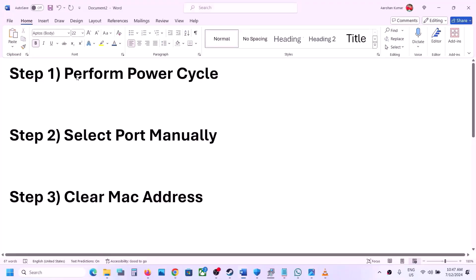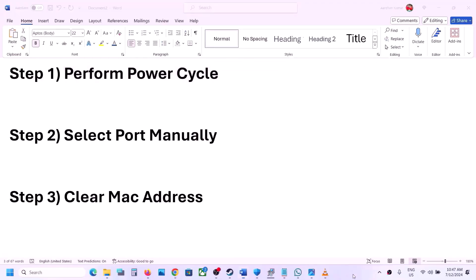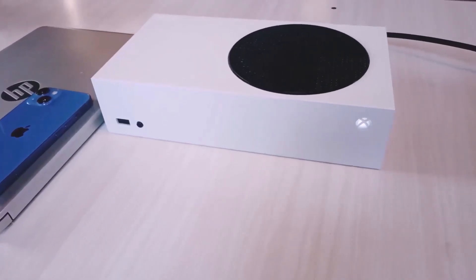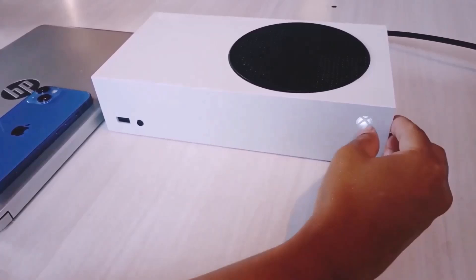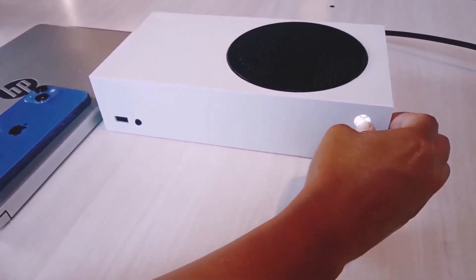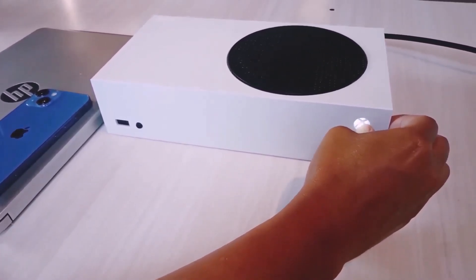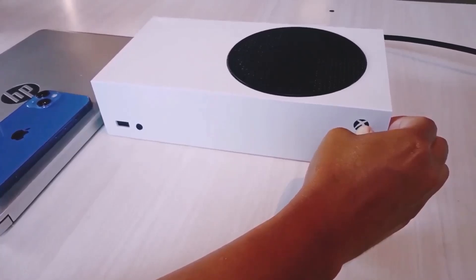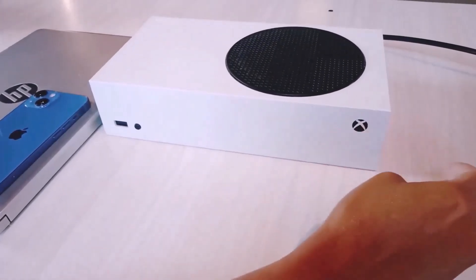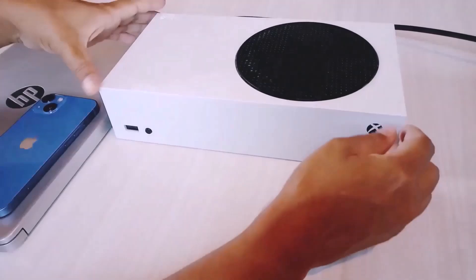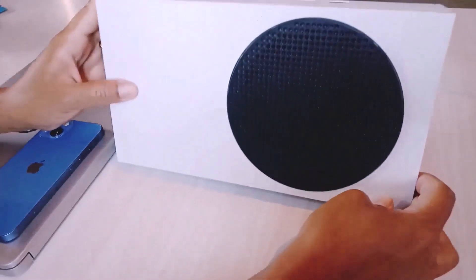Now the first step is to perform a power cycle. To perform a power cycle, press and hold the power button on your Xbox console to turn it off. Keep holding it till it's off. Now once the Xbox console is off, unplug the power cable from the Xbox console.